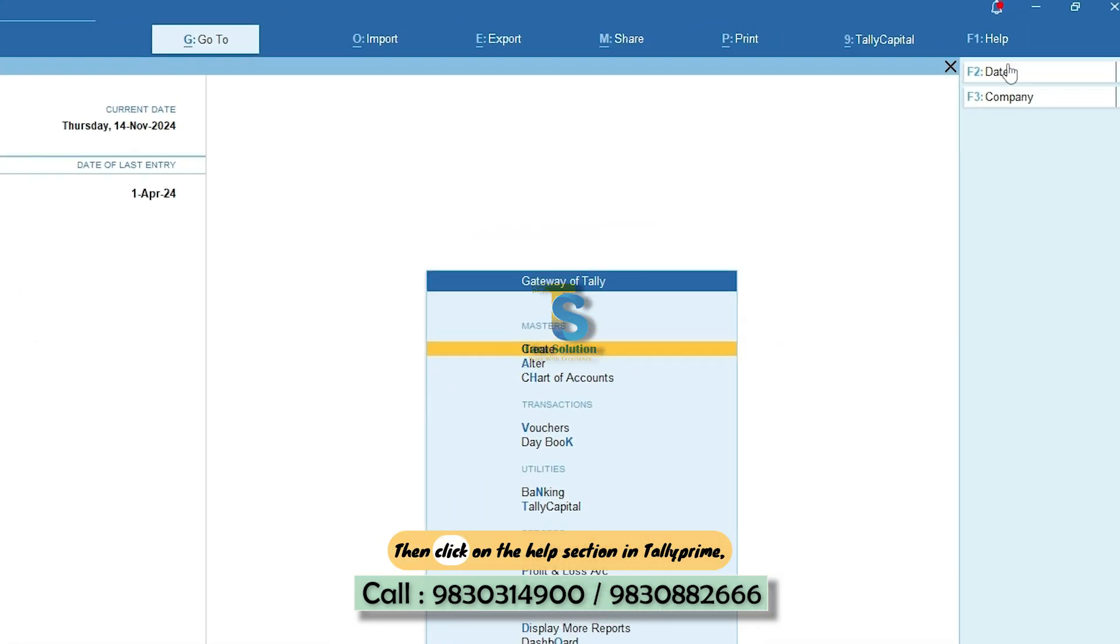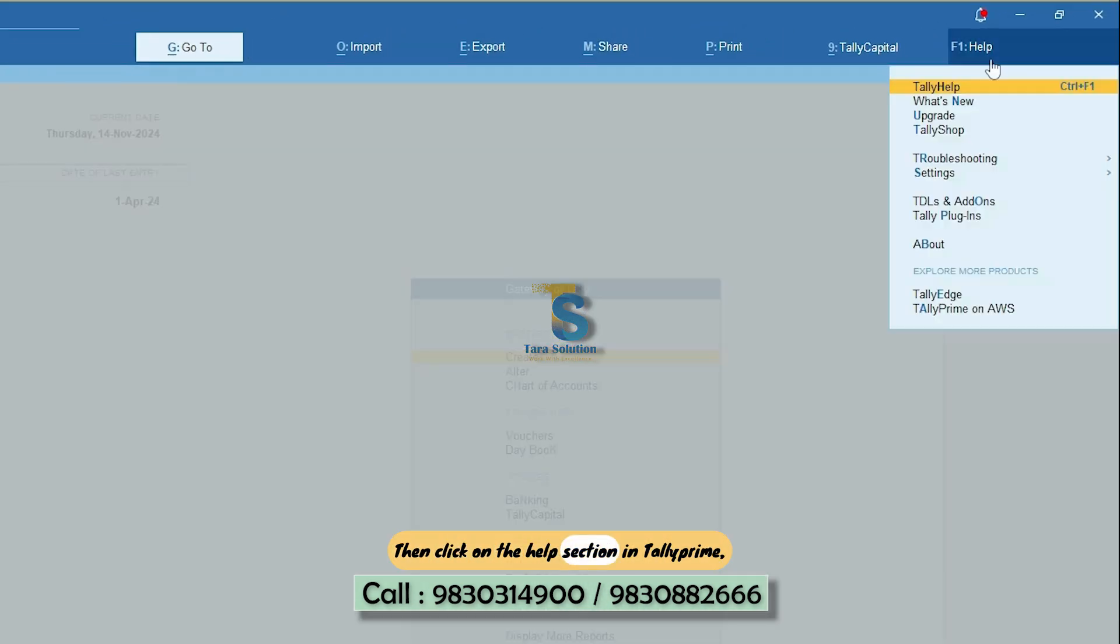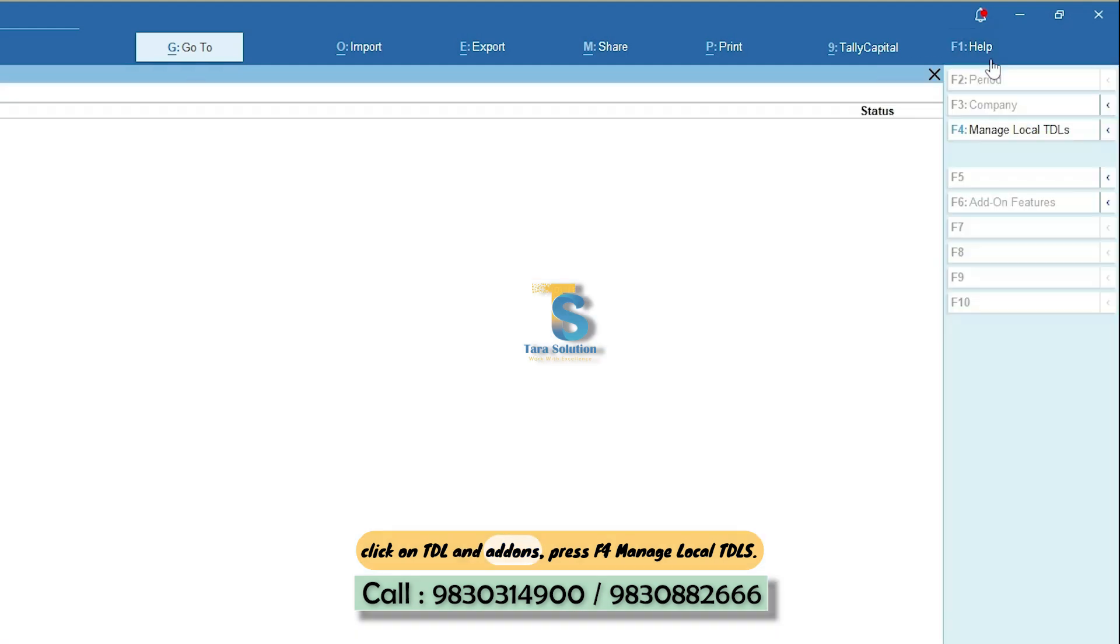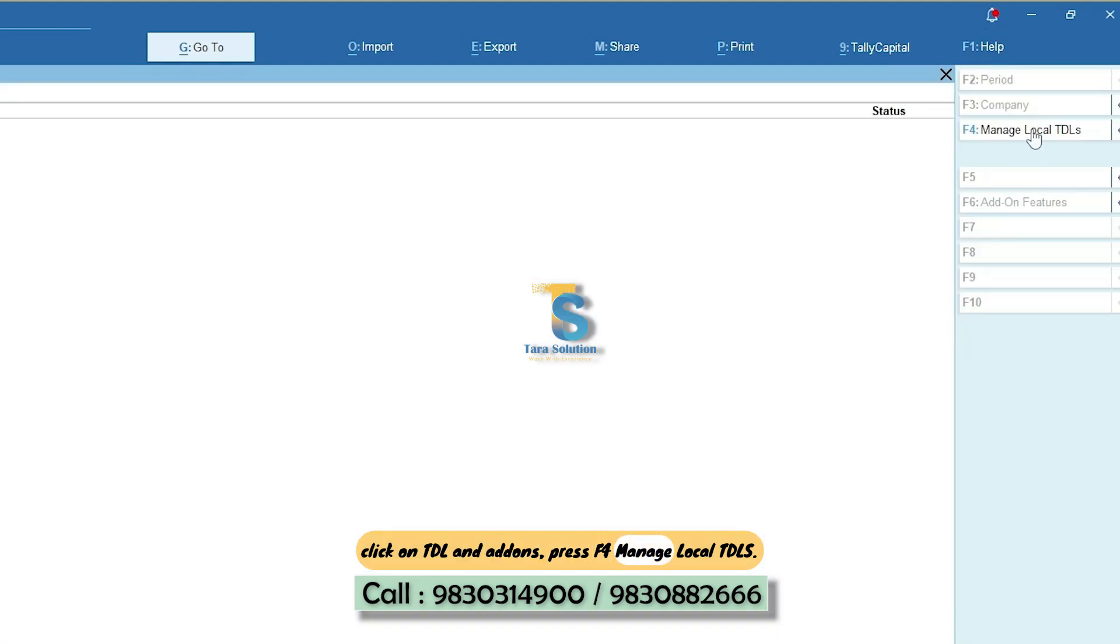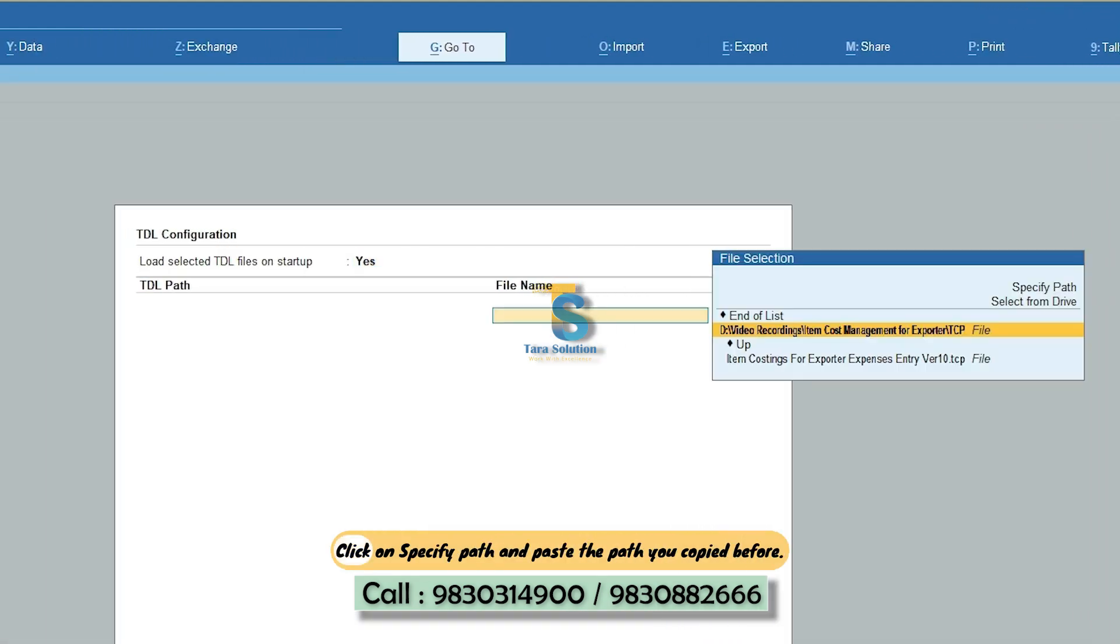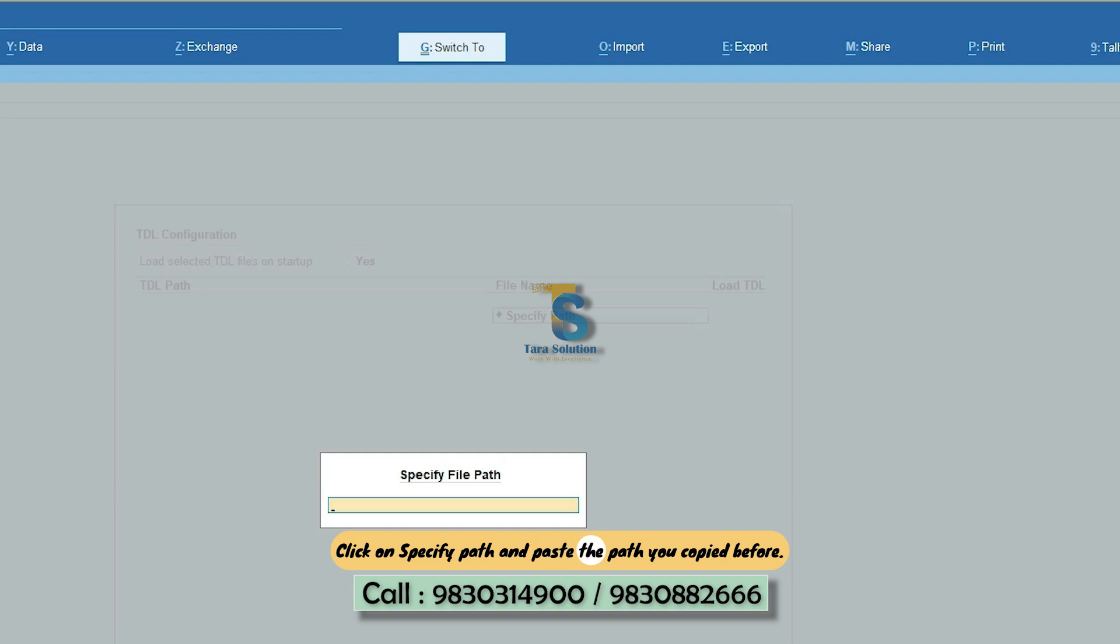Then click on the help section in TallyPrime. Click on TDL and add-ons. Press F4 Manage Local TDLS, click on Specify Path and paste the path you copied before.